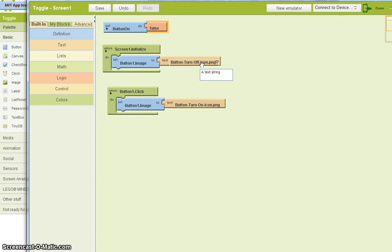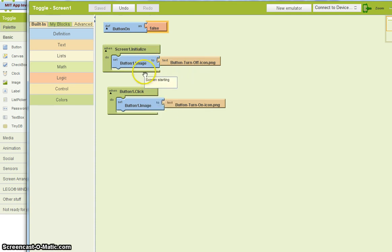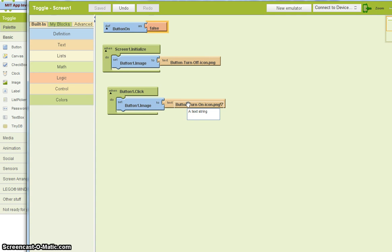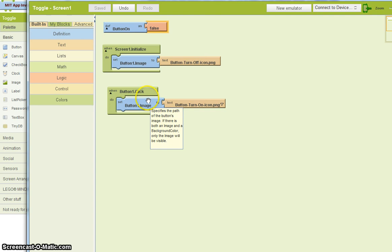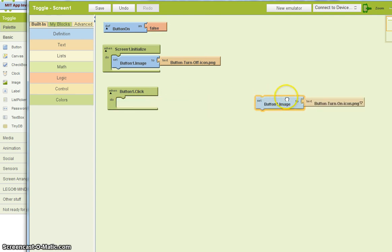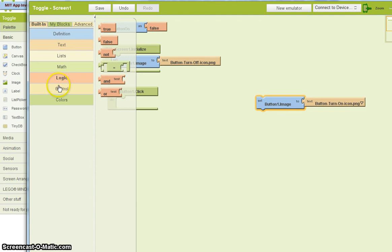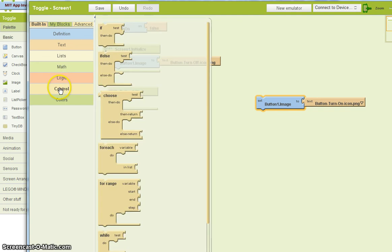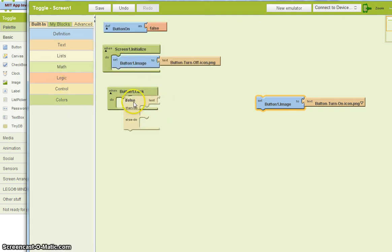What I'm going to do then is say, I want to use this image. If the button is off, I want to turn it on. And if the button is on, I want to turn it off. Here's how we do something like that. In the built-in, we look at controls. And we have an if, then, else statement. If else.